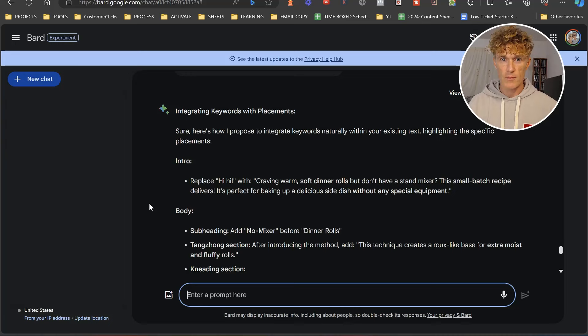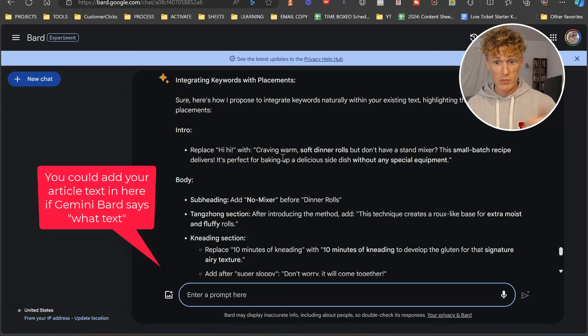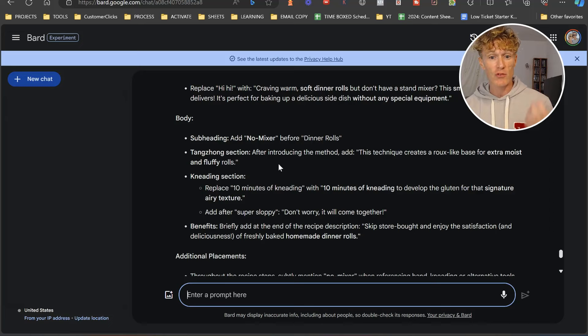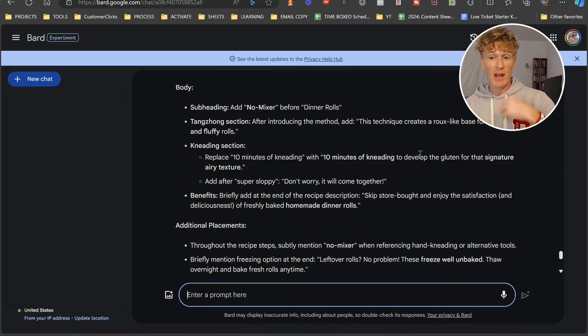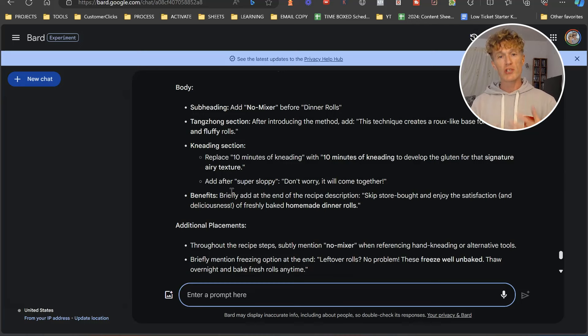Here's how I propose to integrate keywords naturally within your existing text, highlighting the specific placements. Replace Hi-Hi with craving warm, soft, dinner rolls but don't have a stand mixer. In your body, add mixer before dinner rolls. Tang Jiu section: after introducing the method, this technique creates a roux-like base for extra moist and fluffy rolls. The kneading section: replace 10 minutes of kneading with 10 minutes of kneading to develop the gluten for the signature airy texture. You've got loads of little ideas to re-optimize your content.